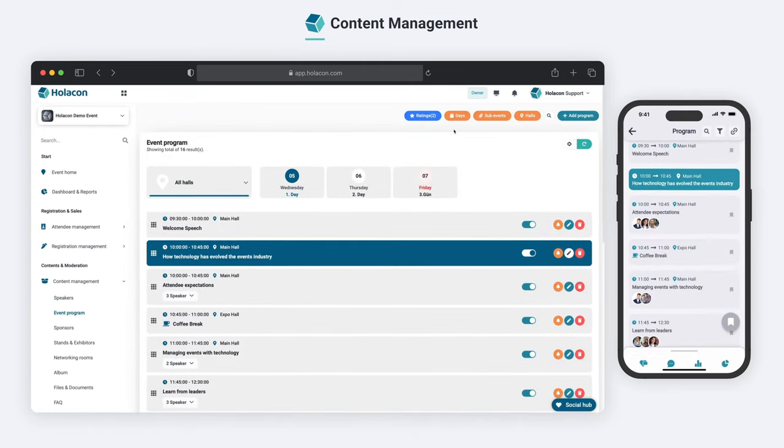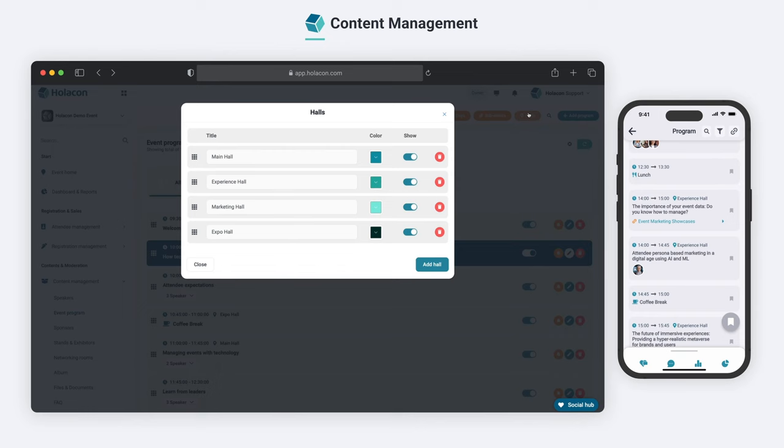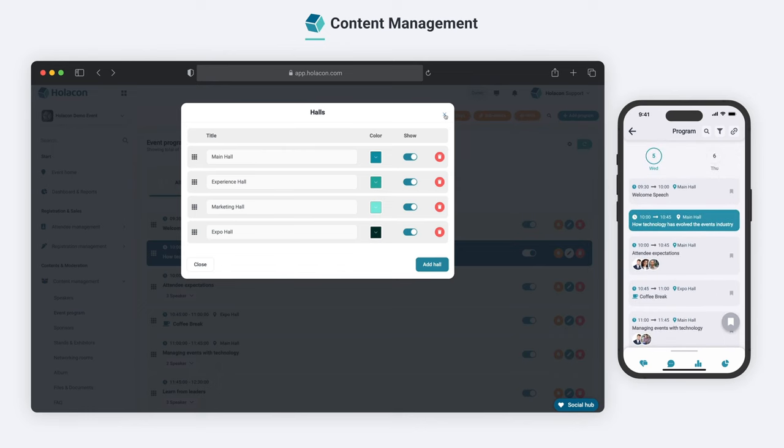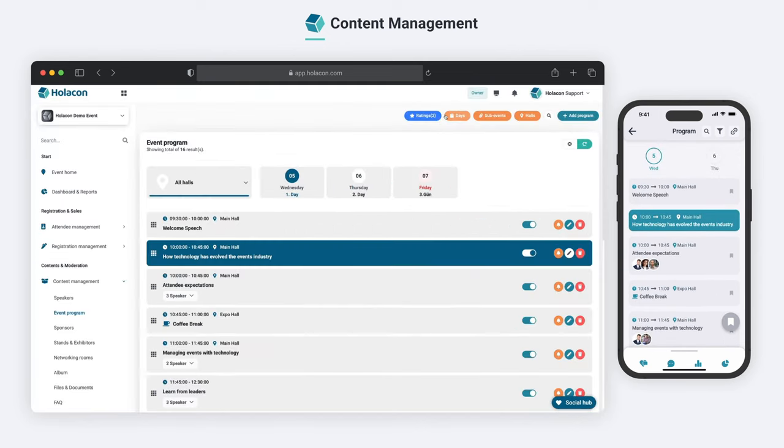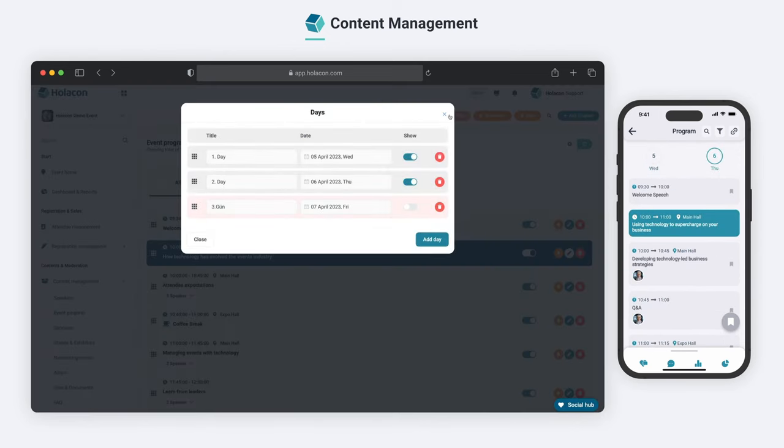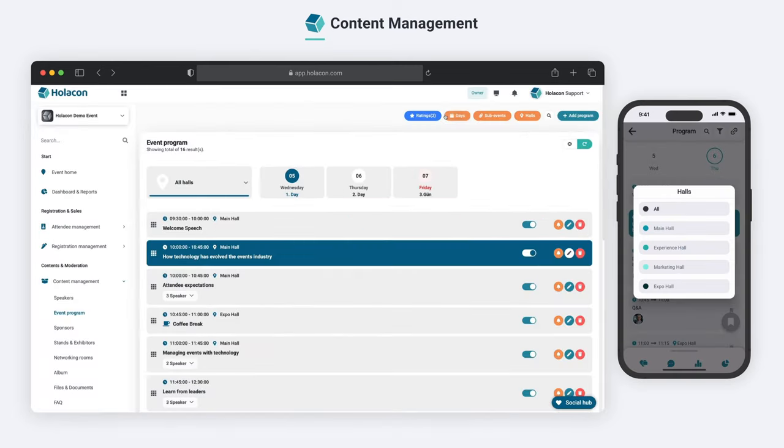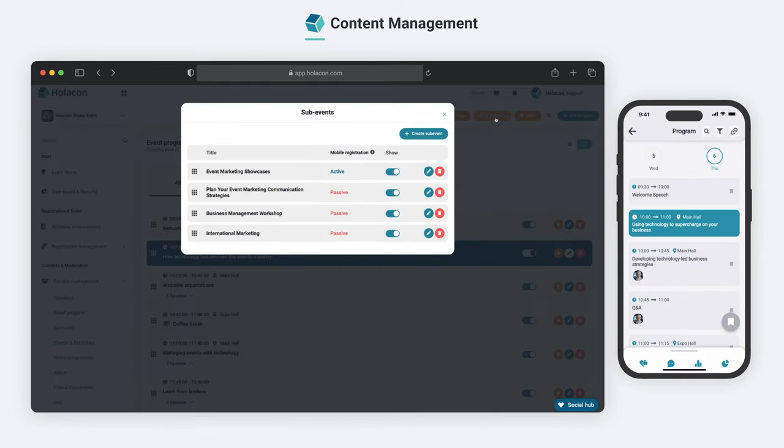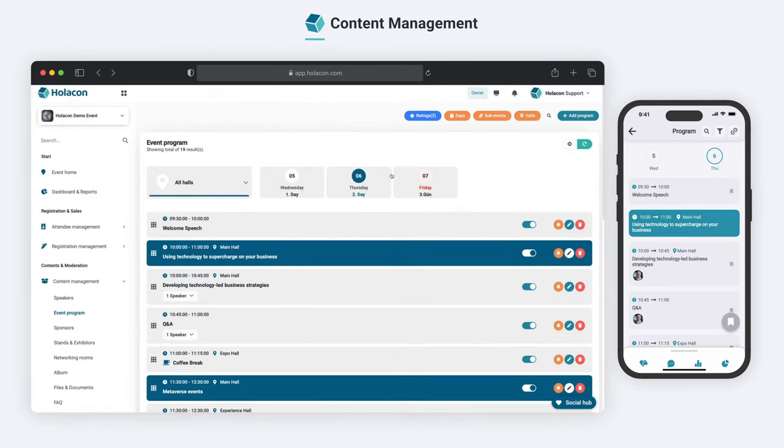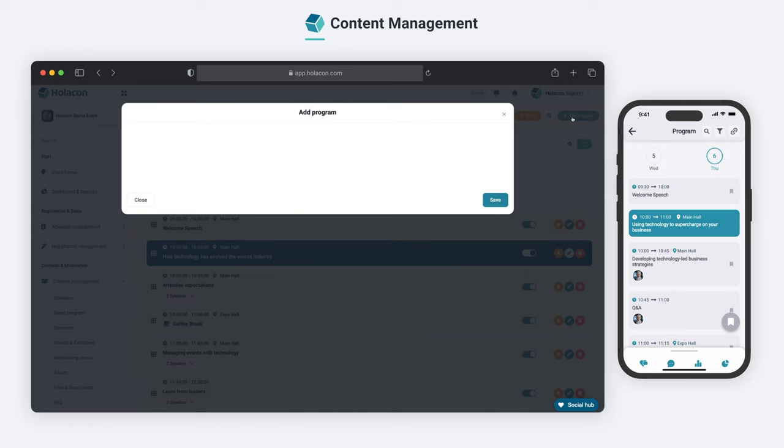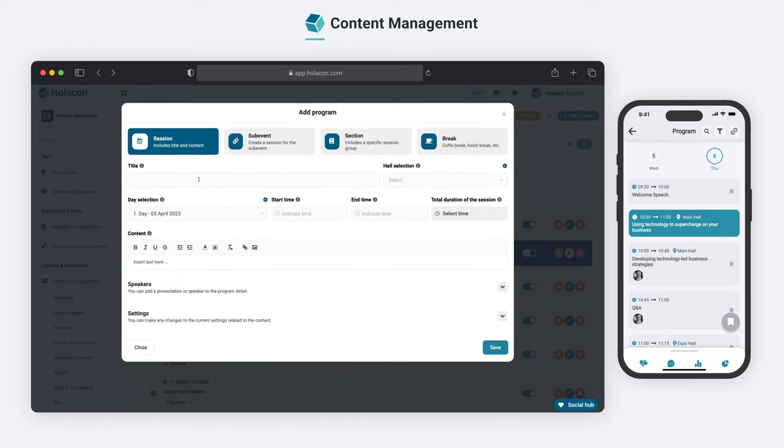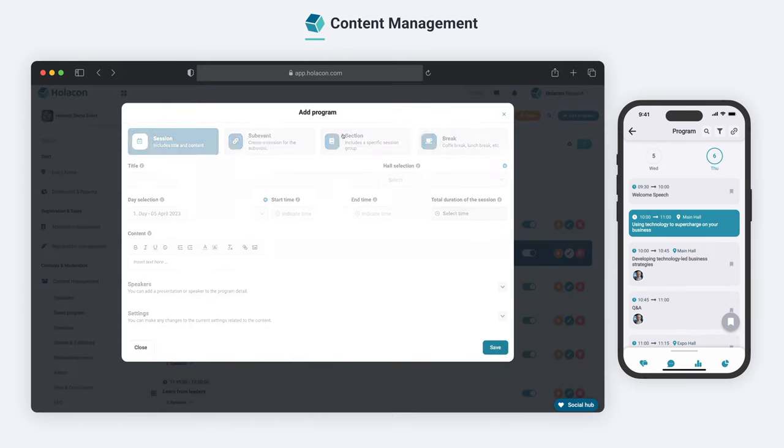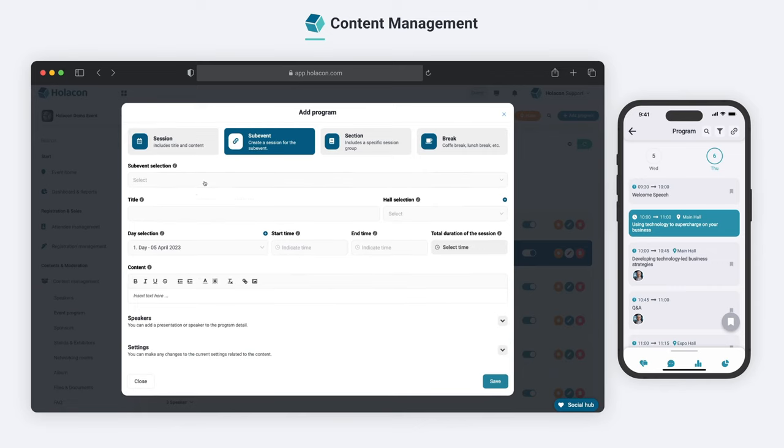In the Event Program section, you can easily schedule your event by selecting the Halls, Days, activities, and sub-events. Plus, you can create customized sessions, add sections and breaks, and manage your program with ease.